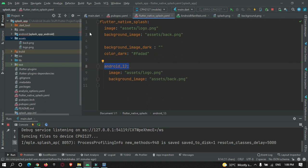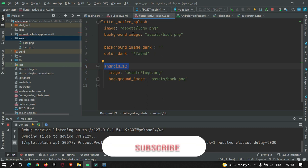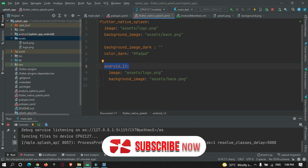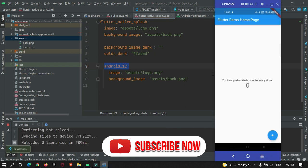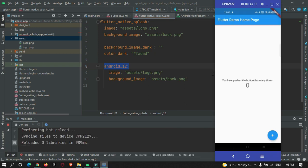This is how we can customize our splash screen in Flutter easily. That's all for this video tutorial — hope you got the concept of how to change the splash screen in Flutter. Thanks for watching, please do subscribe to ProtoCode. Thank you.